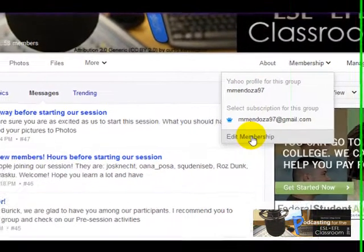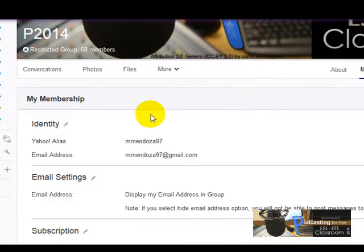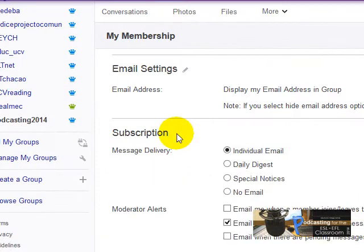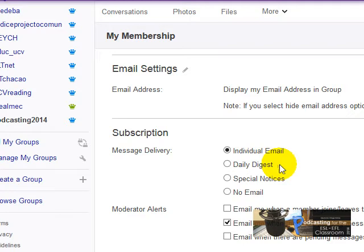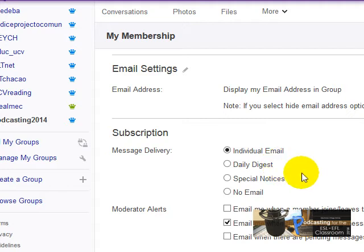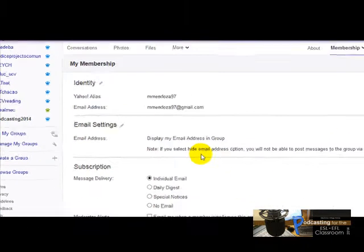Scroll down a bit to subscription, and when you click there you can choose either individual email or daily digest. I do prefer individual email, but if you don't like getting messages each second, then you can choose daily digest.